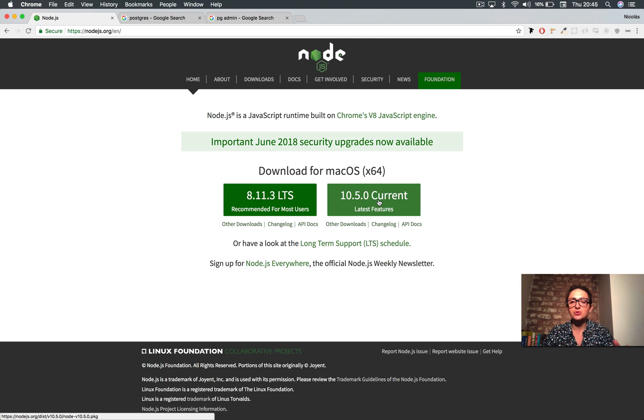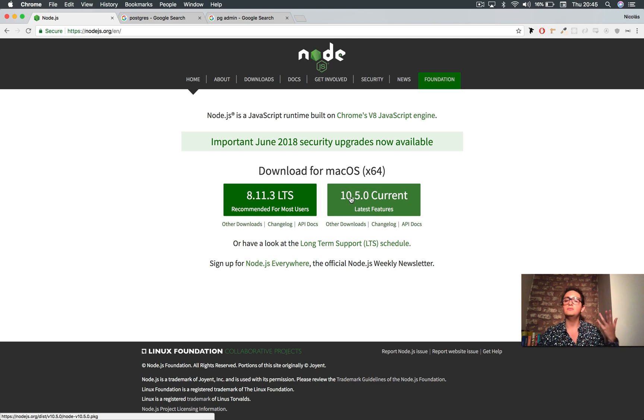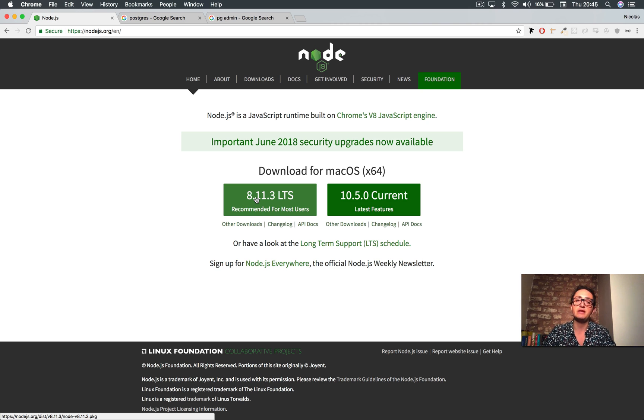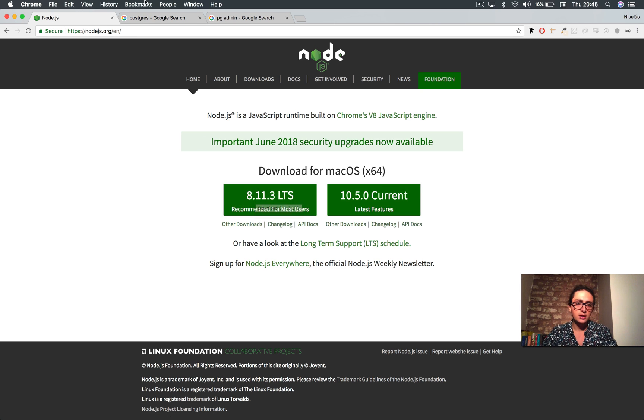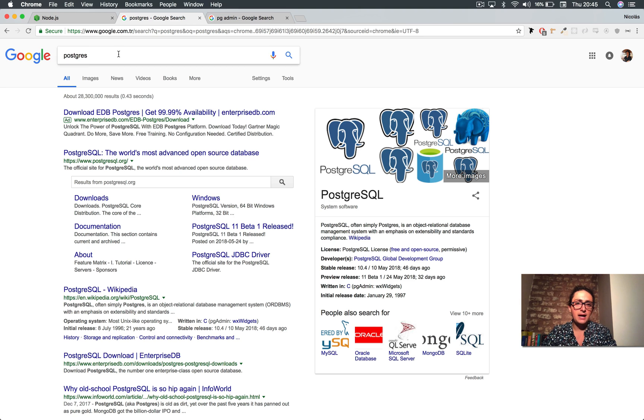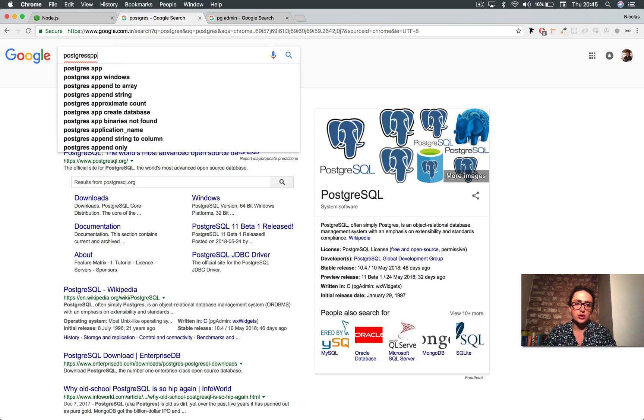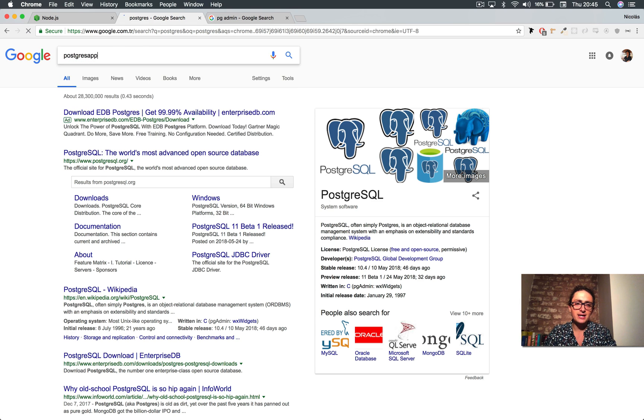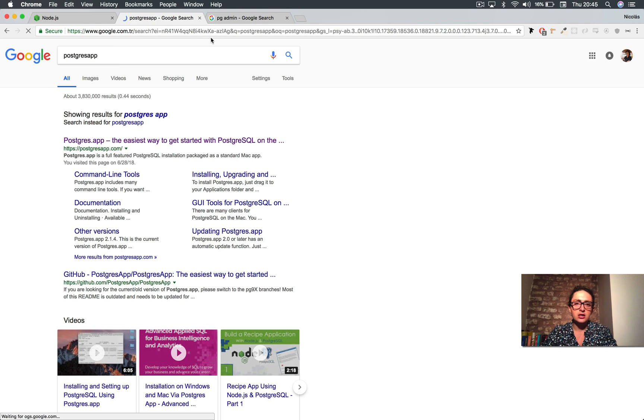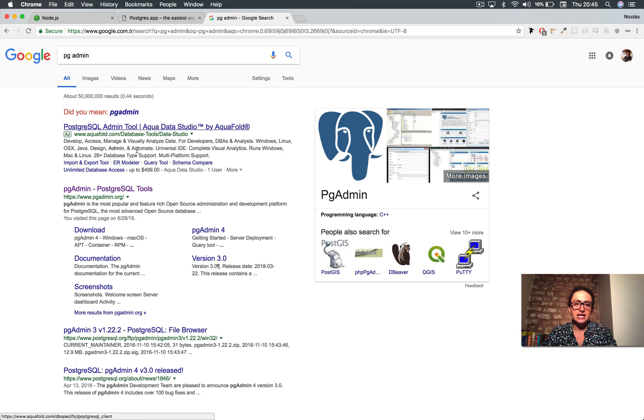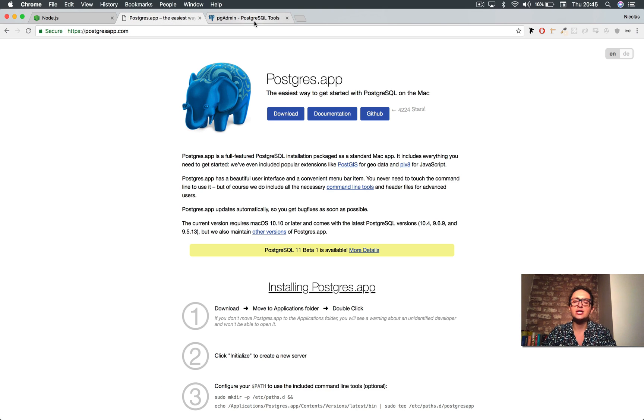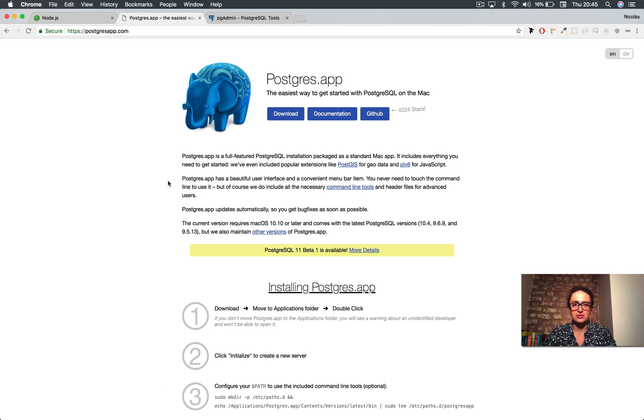All right, I choose the version 10.5 of Node.js. If you want to choose the 8.11, I think it's going to be no problem. The Postgres app that you can use, if you have a Mac, is here, or the PGAdmin is here. The point is that you need to be able to create a database, okay?